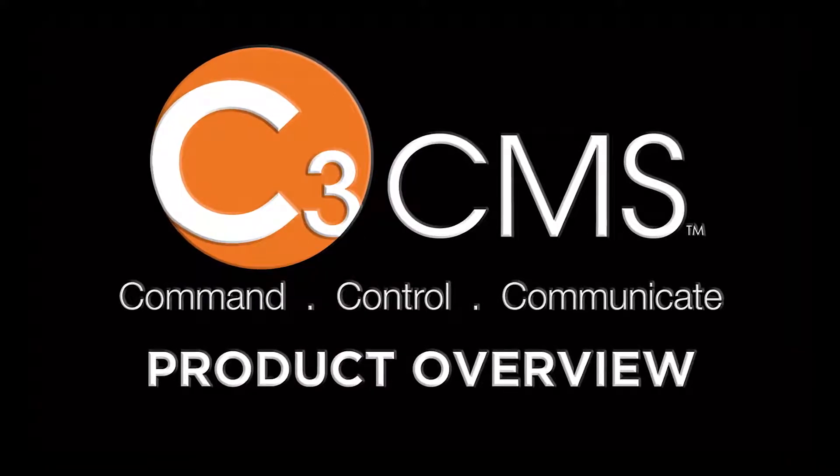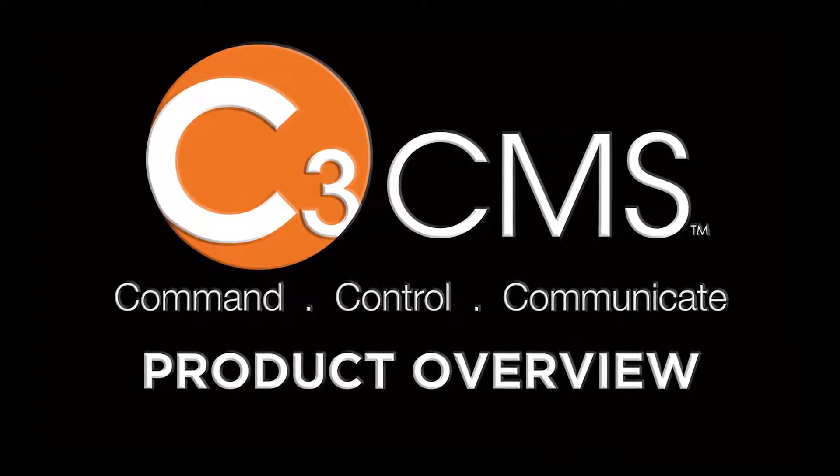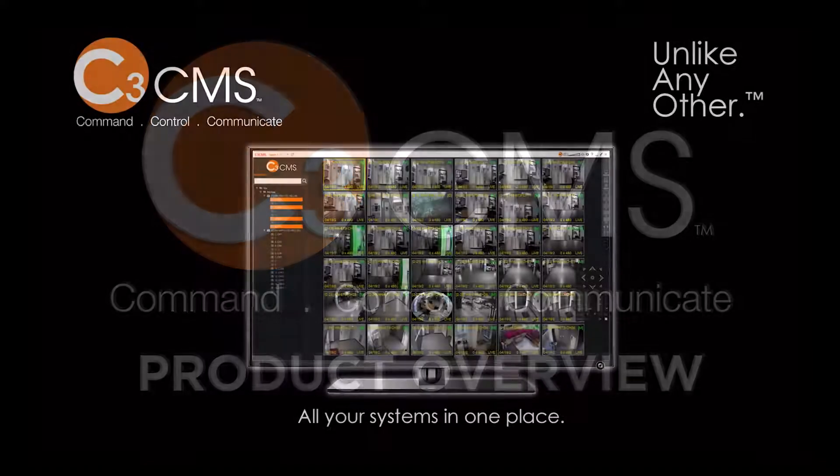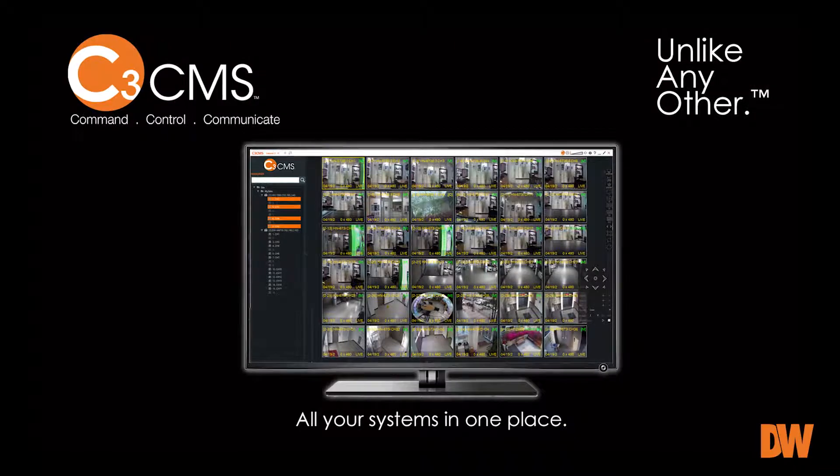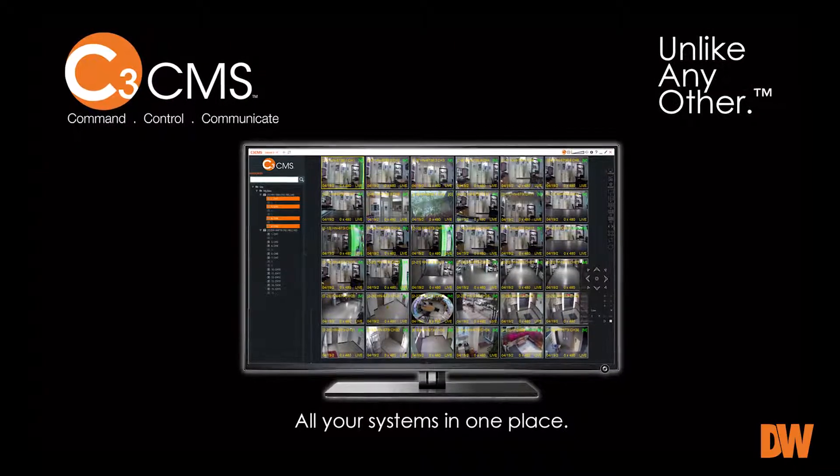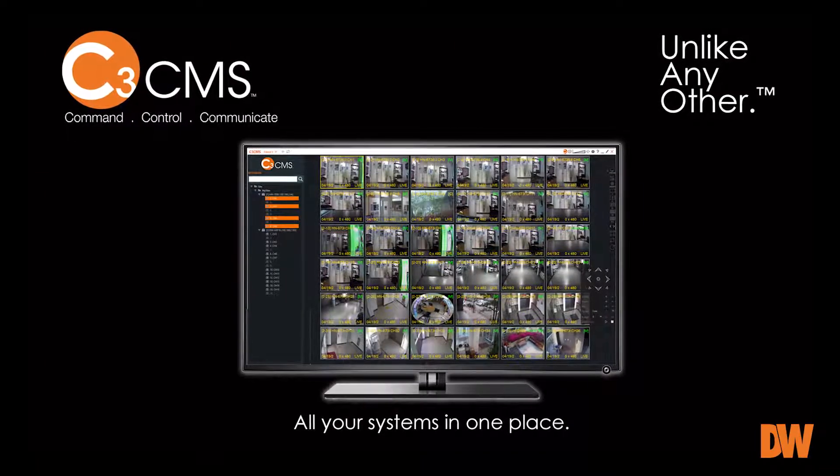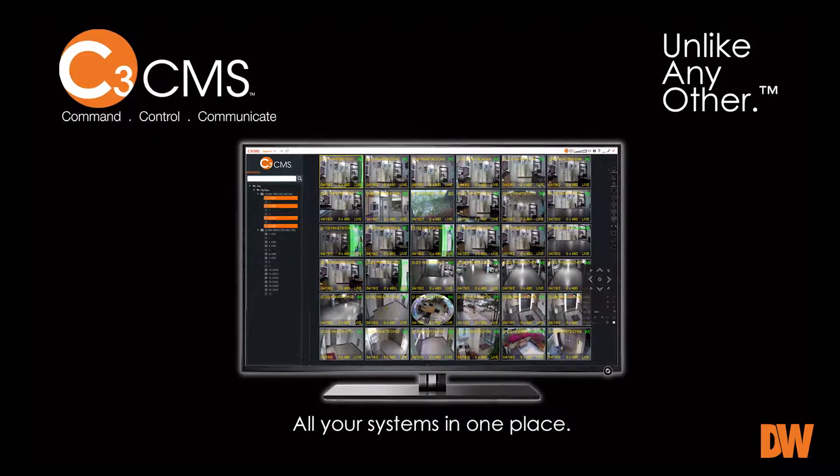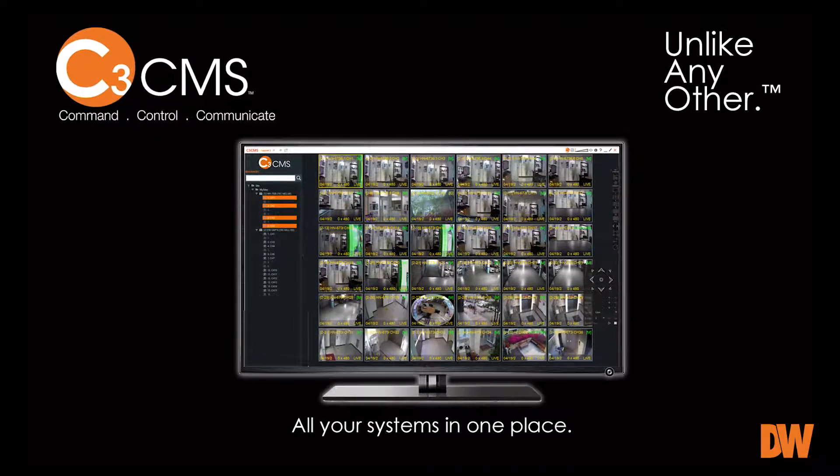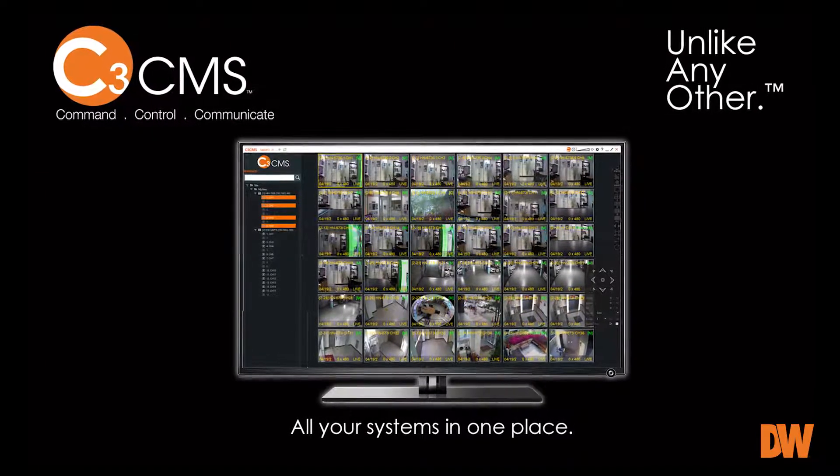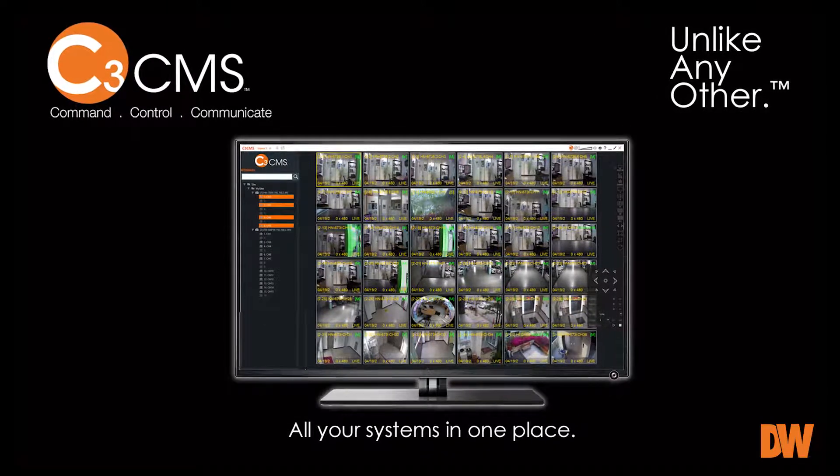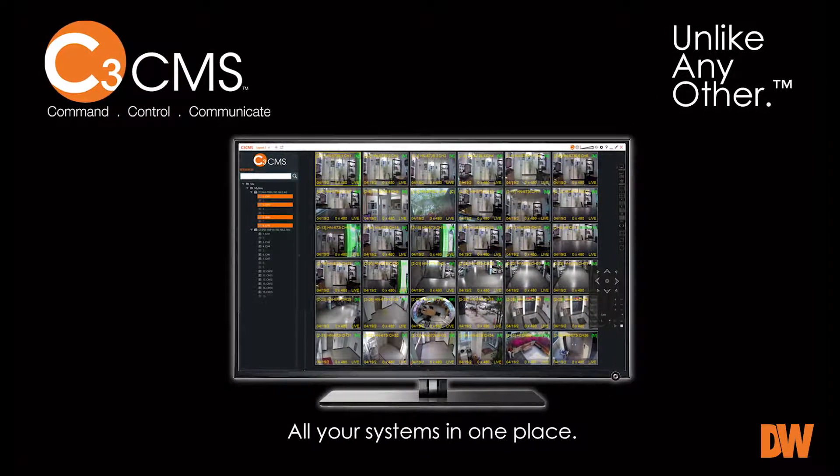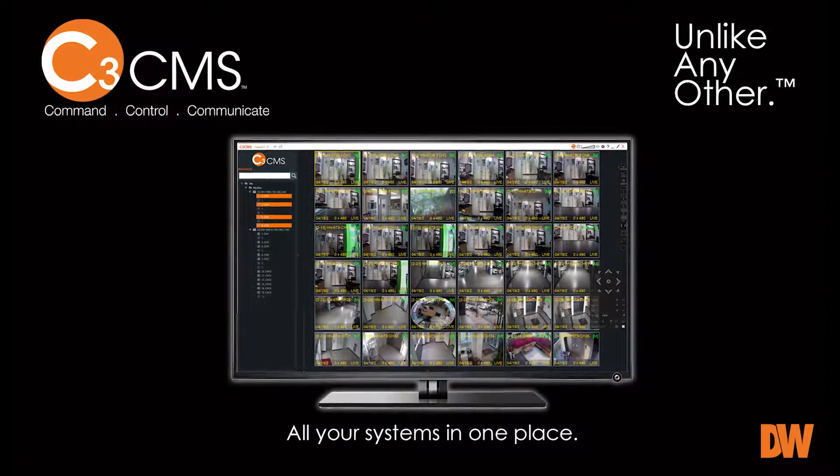Our newly released C3 CMS is an unparalleled solution for integrating your embedded DW-NVRs and DVRs into a single end-to-end video management system.